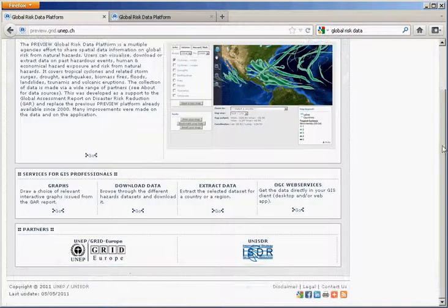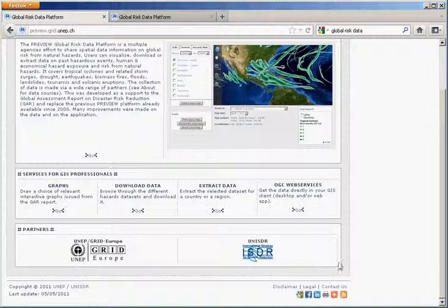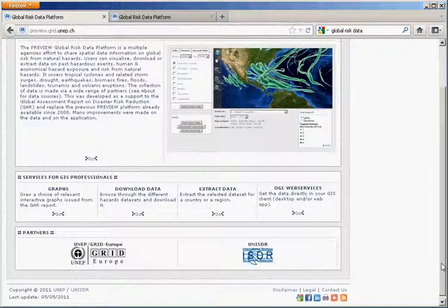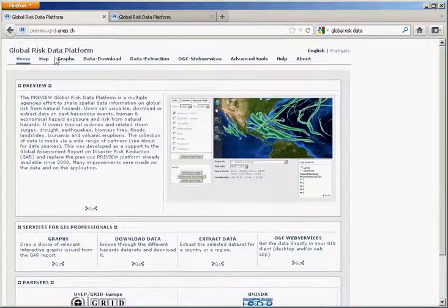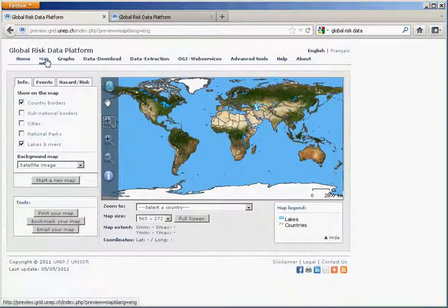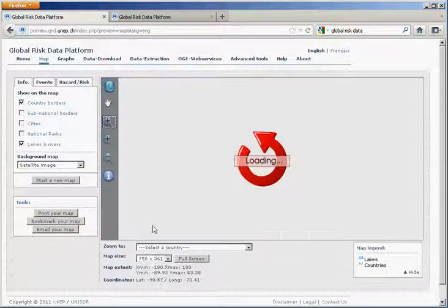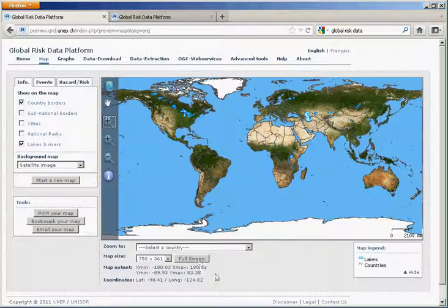It's a platform supported by the United Nations Environment Programme and United Nations International Strategy for Disaster Reduction. Once you're here, you can go to the map to visualize the different data. You can change the screen resolution if you have bigger pictures, even go to full screen if you need to.